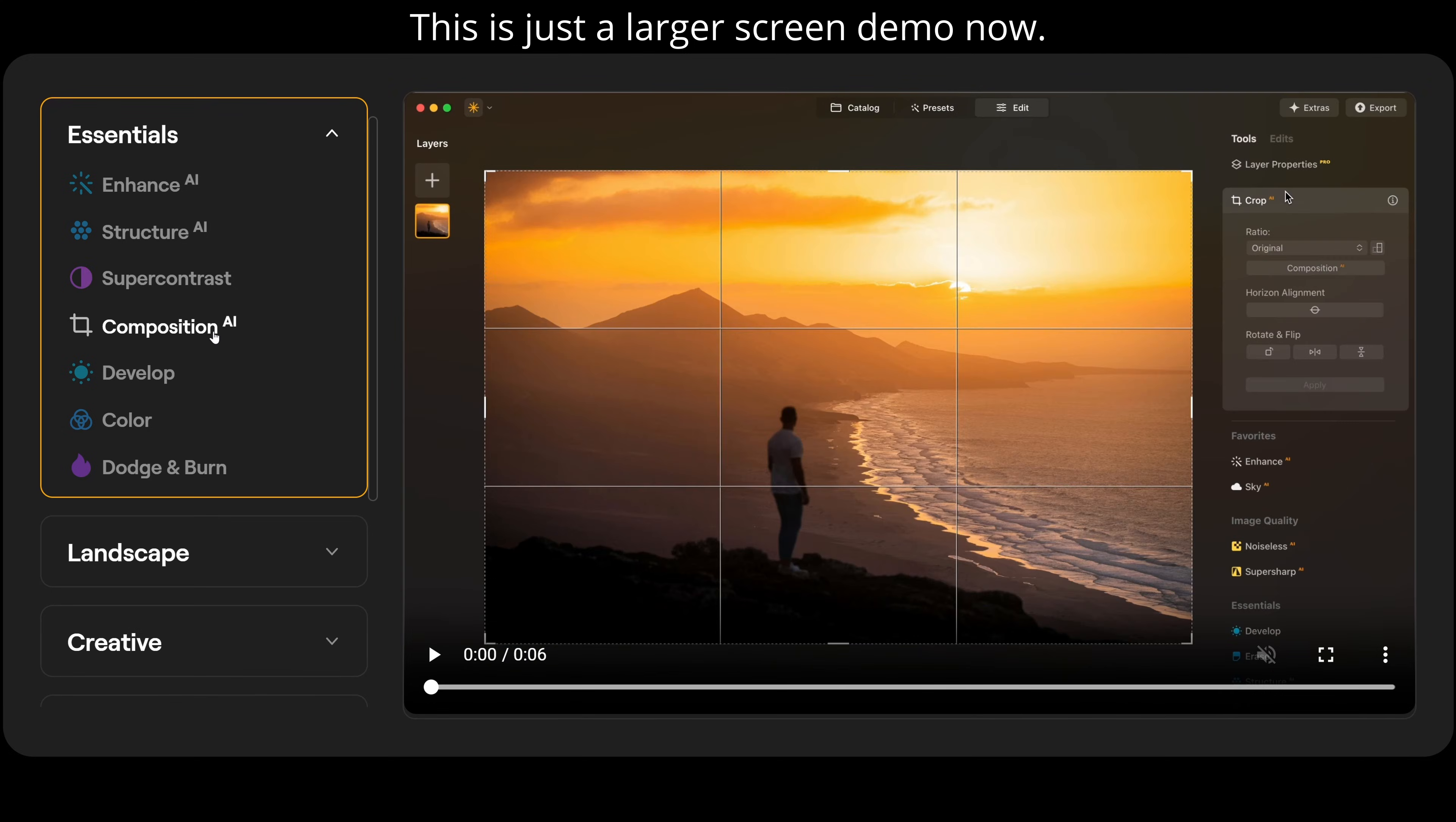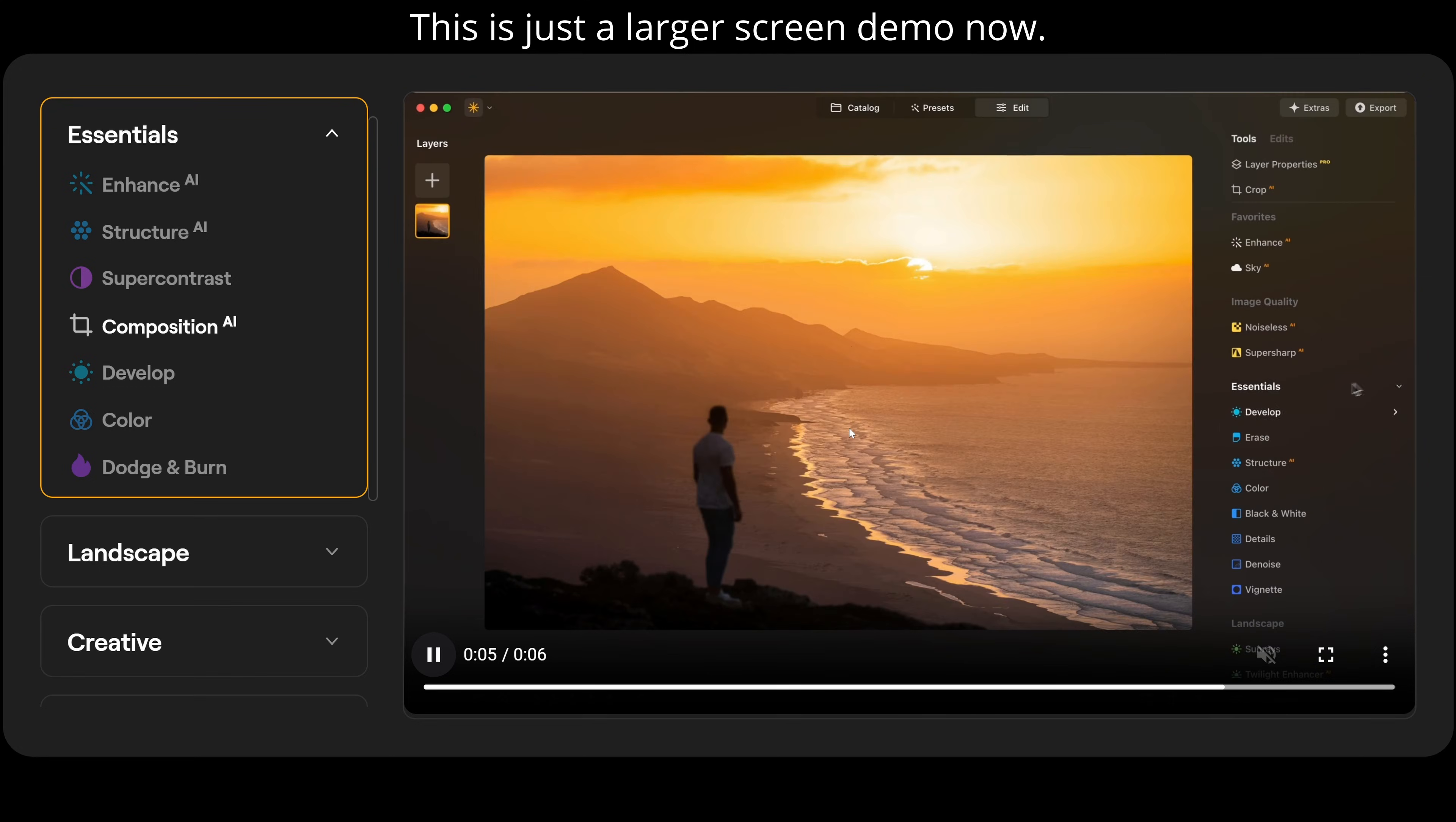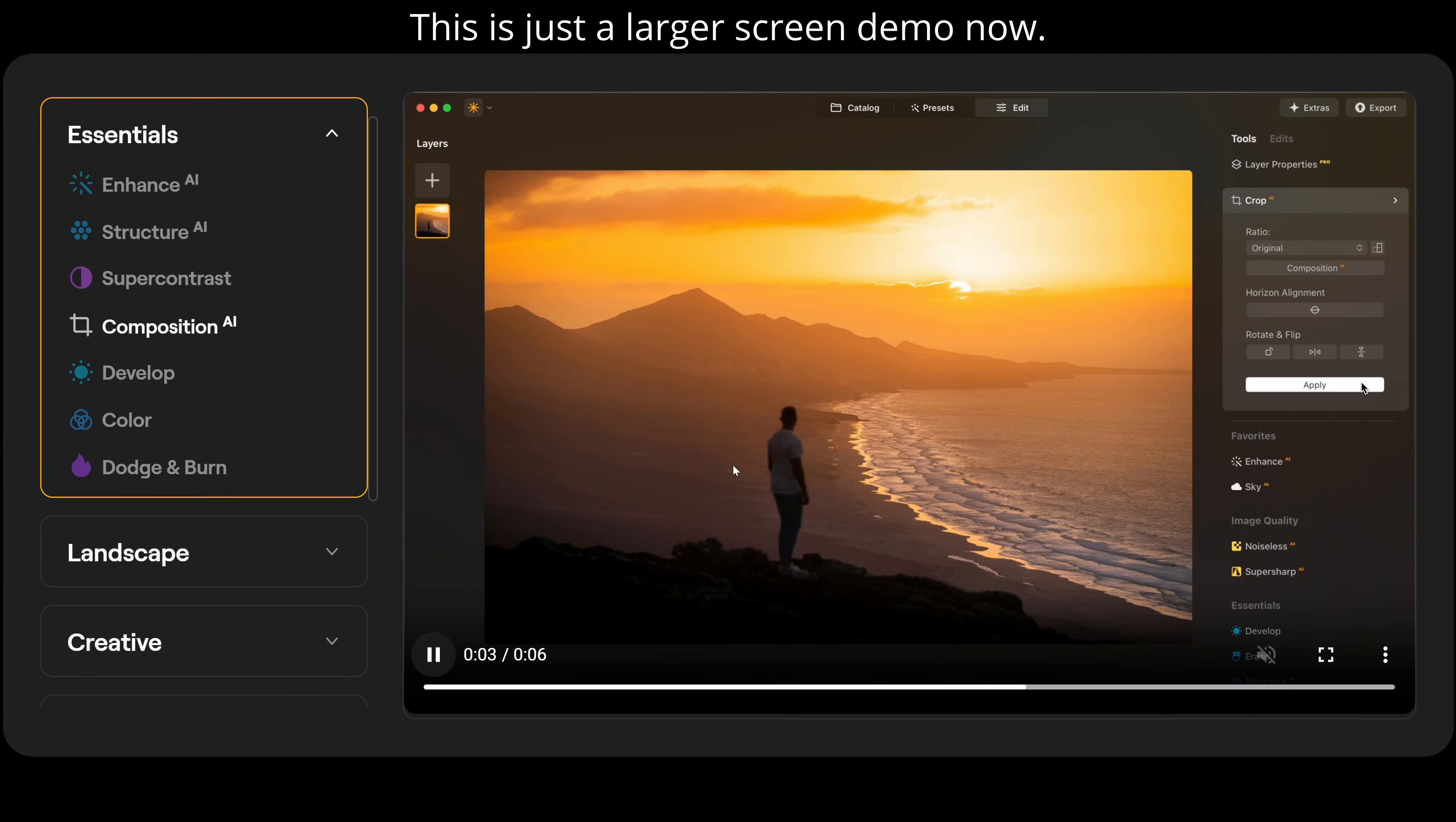Next then we have composition AI. If I go down here and click on composition AI, it's going to automatically suggest the best composition for the photograph. So you can see it's helping to obey more of the rule of thirds.